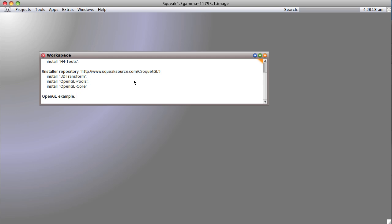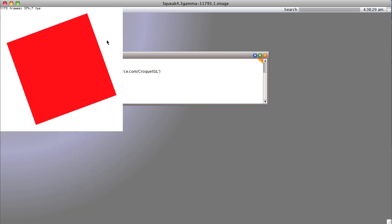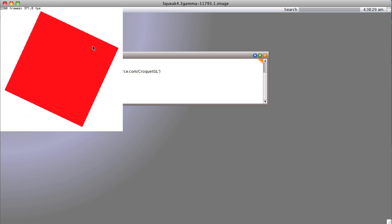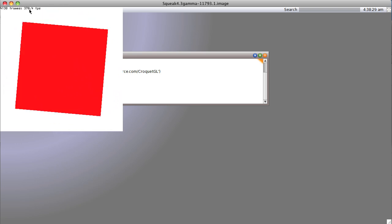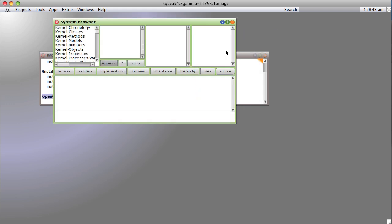So what does this do? In the OpenGL class there happens to be a bit of code called 'example,' so we select it and do it, and boom — it puts up a little OpenGL thing spinning many times a second, running at 370 frames per second, and when I click it goes away. So now we have a library that will allow us to interface with the 3D OpenGL routines.